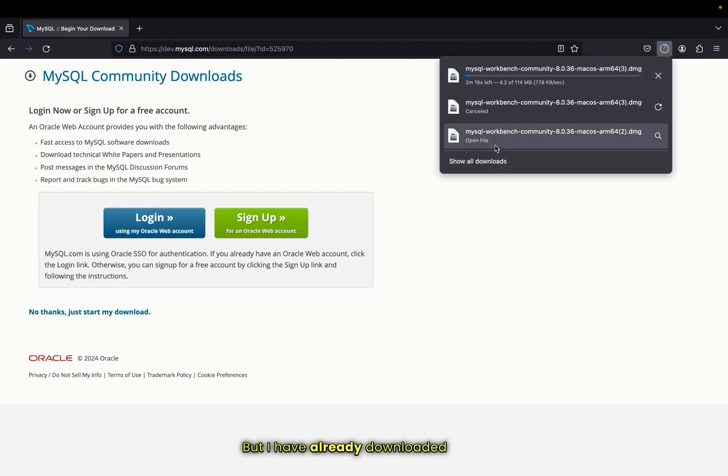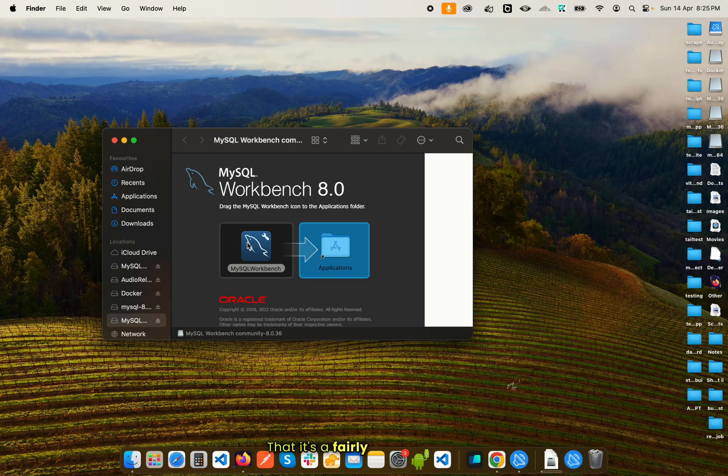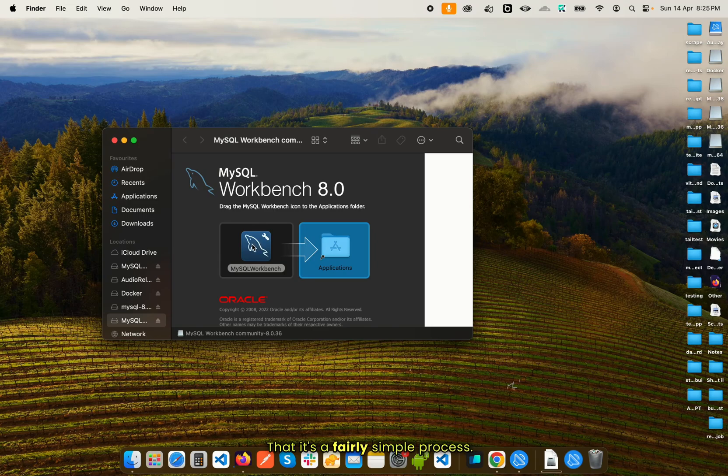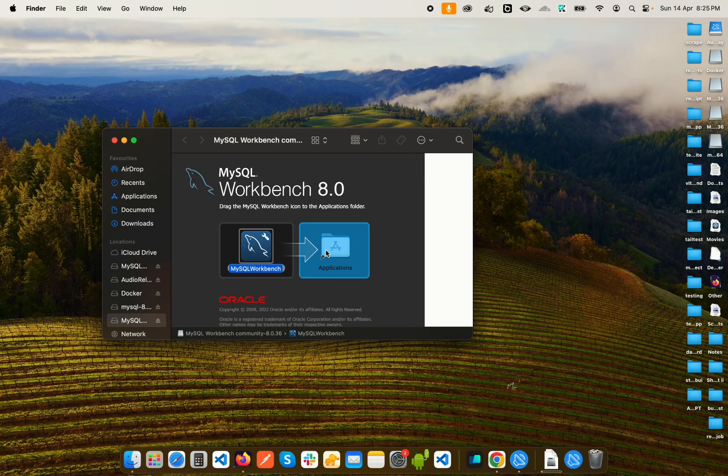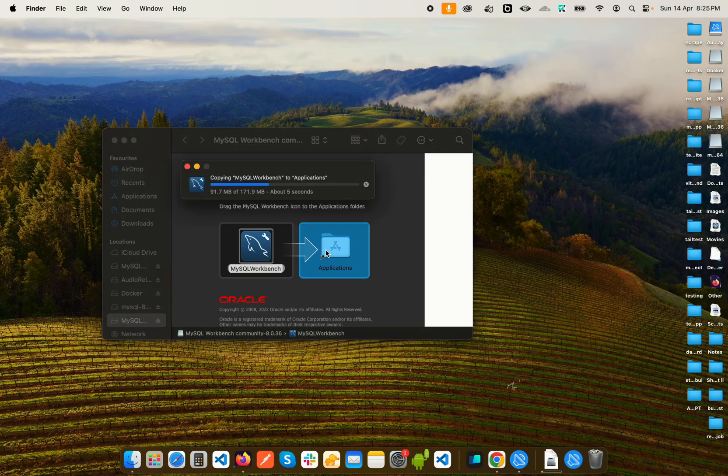So I'm just going to click here. That is a fairly simple process: you need to drag this MySQL Workbench and paste it in the applications. You can see it's copying now.